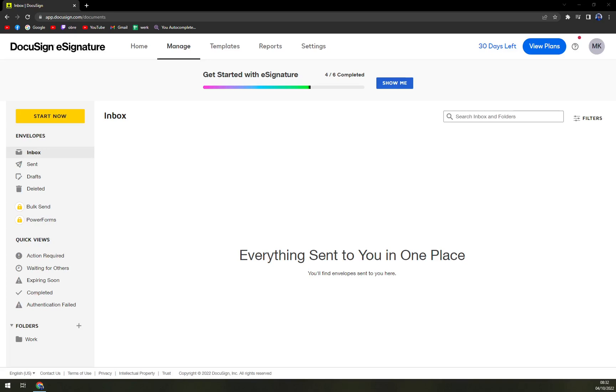Hello guys. My name is Matthew. And in today's video, I'm going to show you how you can add a signature field into a DocuSign document that you have to sign.